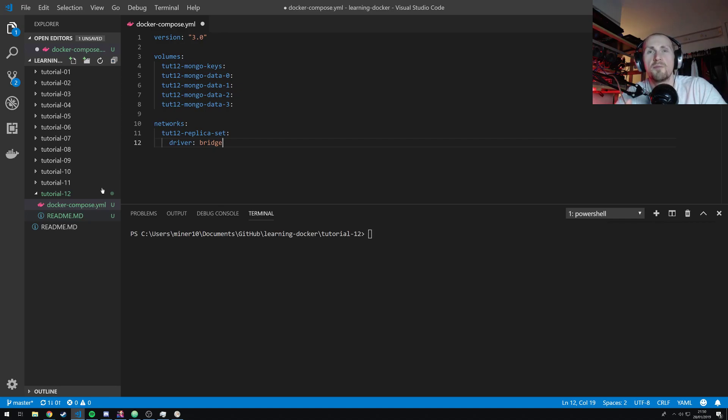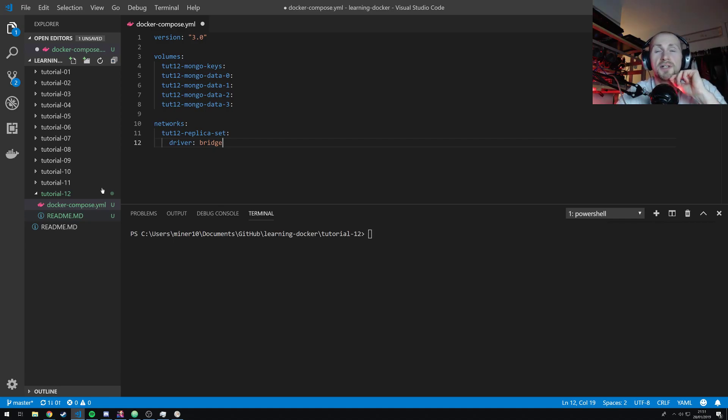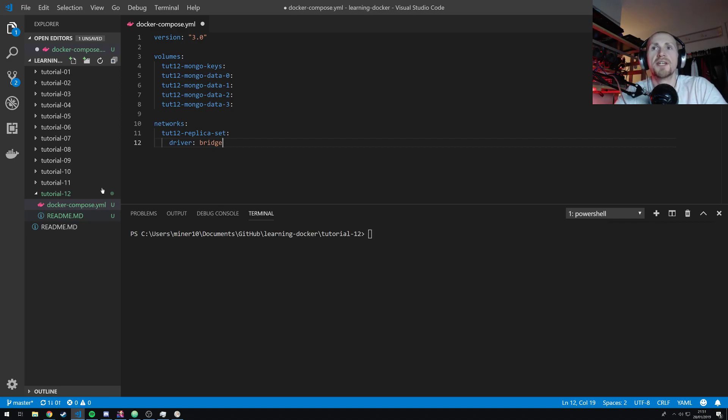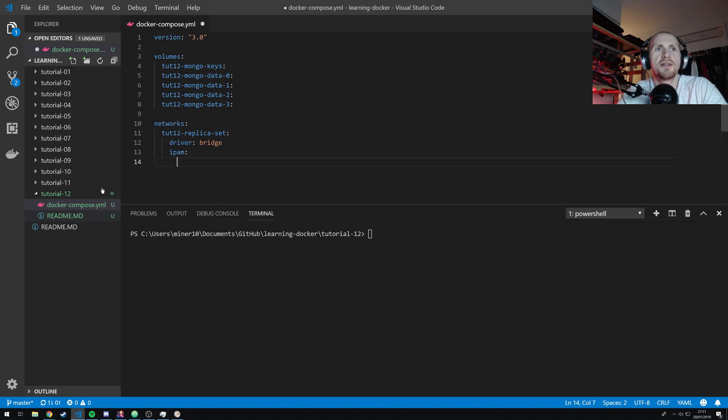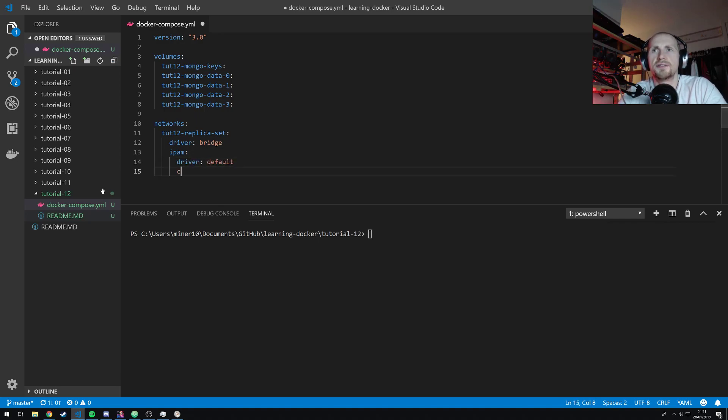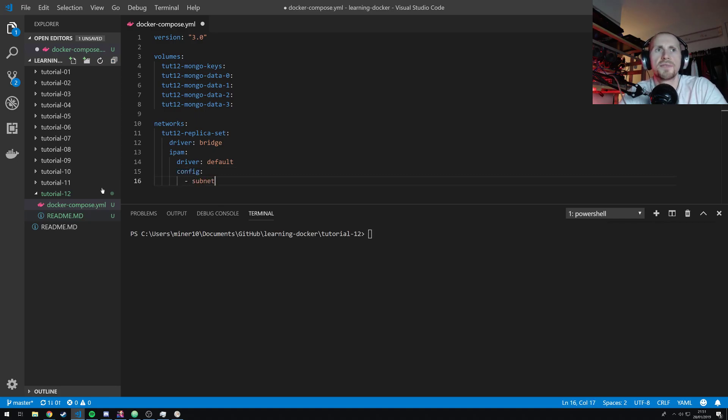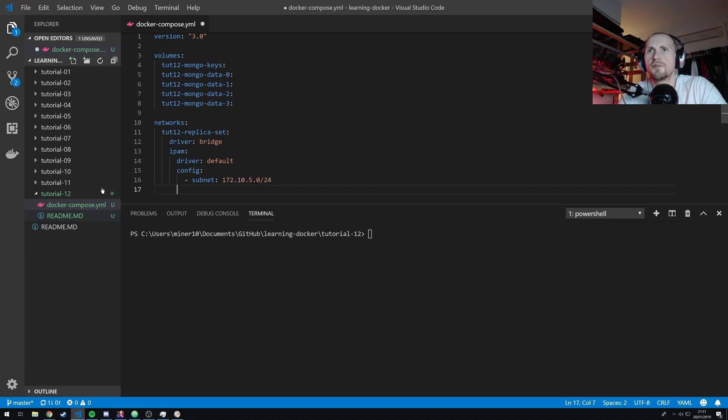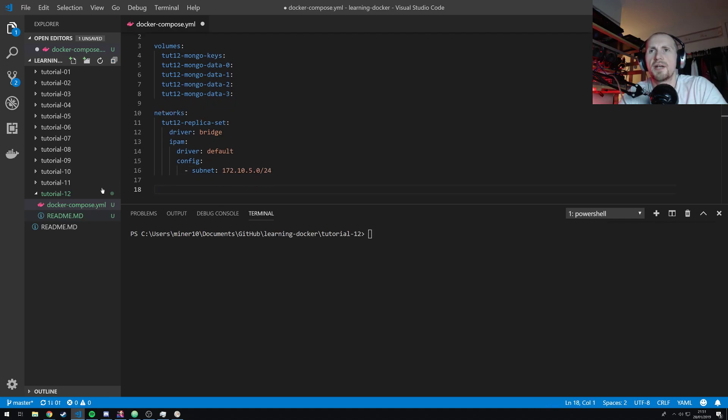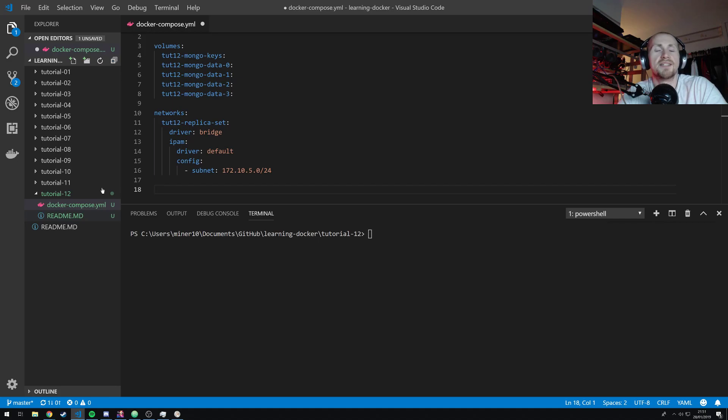If I'm wrong, I will leave a comment in the comments down below stating why I was wrong. If you feel like I'm wrong, feel free to leave a comment as well. So what I'm going to do is obviously define this as a bridge network because we're going to be running this off a single host. We're going to do some IP address management and then you're simply going to use driver default for this and use the config for the subnet.